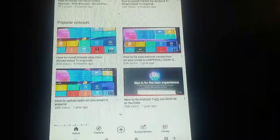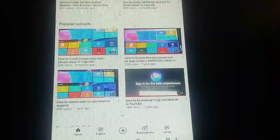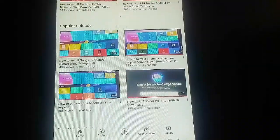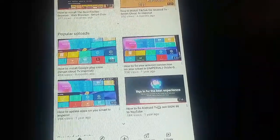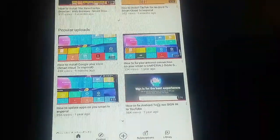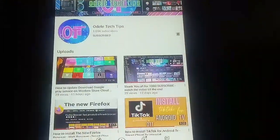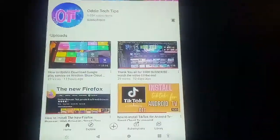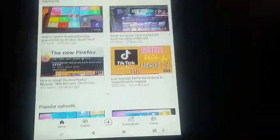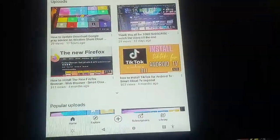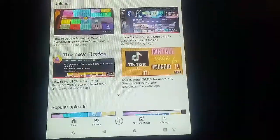I hope this works for you guys. For instance, if you don't have Wi-Fi at your house or a connection to your TV, but you have an internet connection on your phone, you can use this and watch movies, watch videos, and watch all those things.